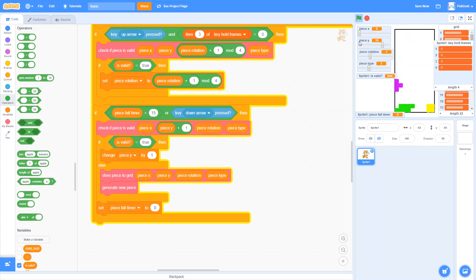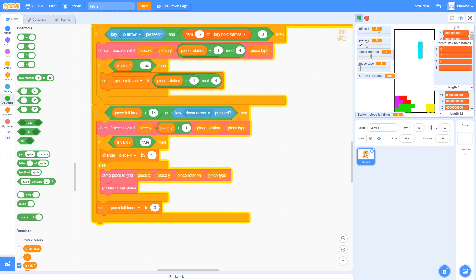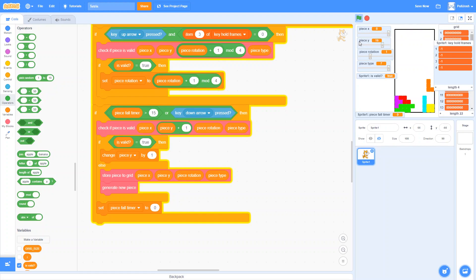We've made a lot of improvement to our controls. In the next video we'll add some more features and do some more cool stuff — it'll be a lot of fun.